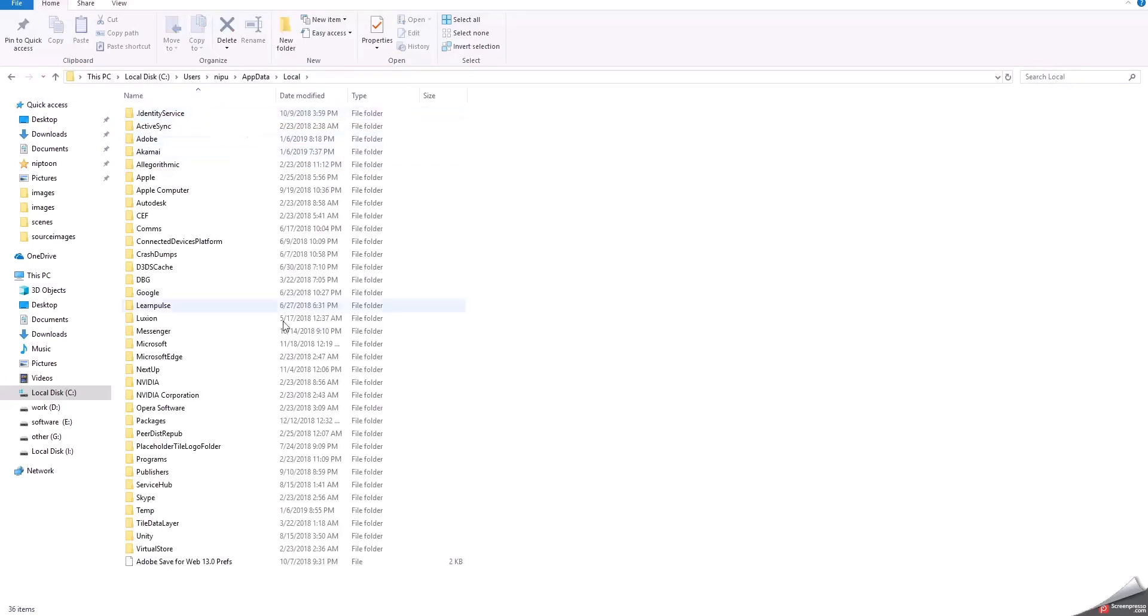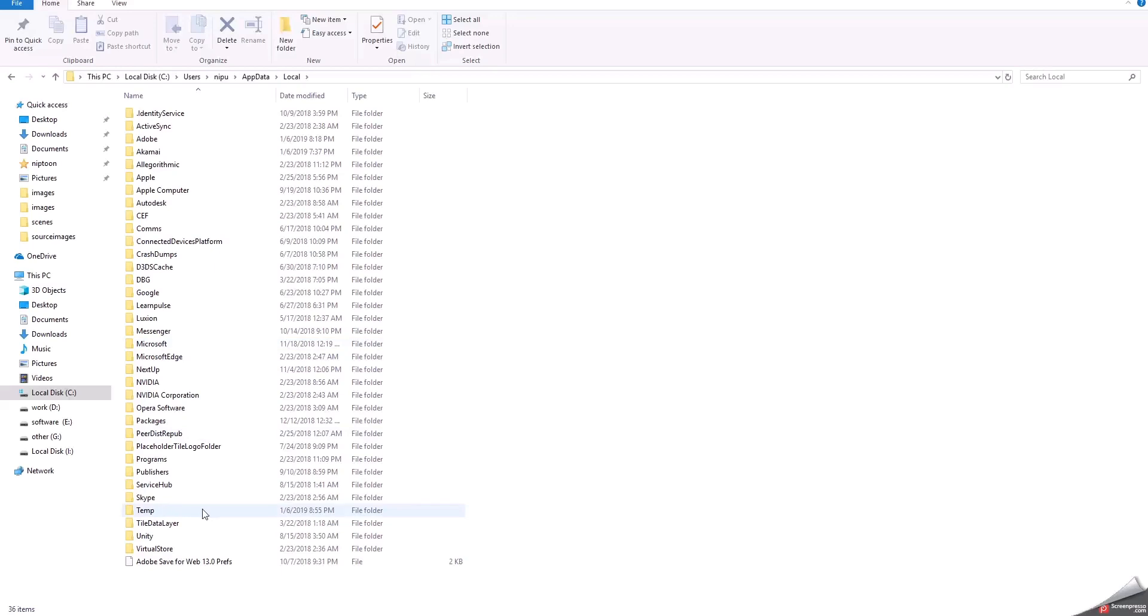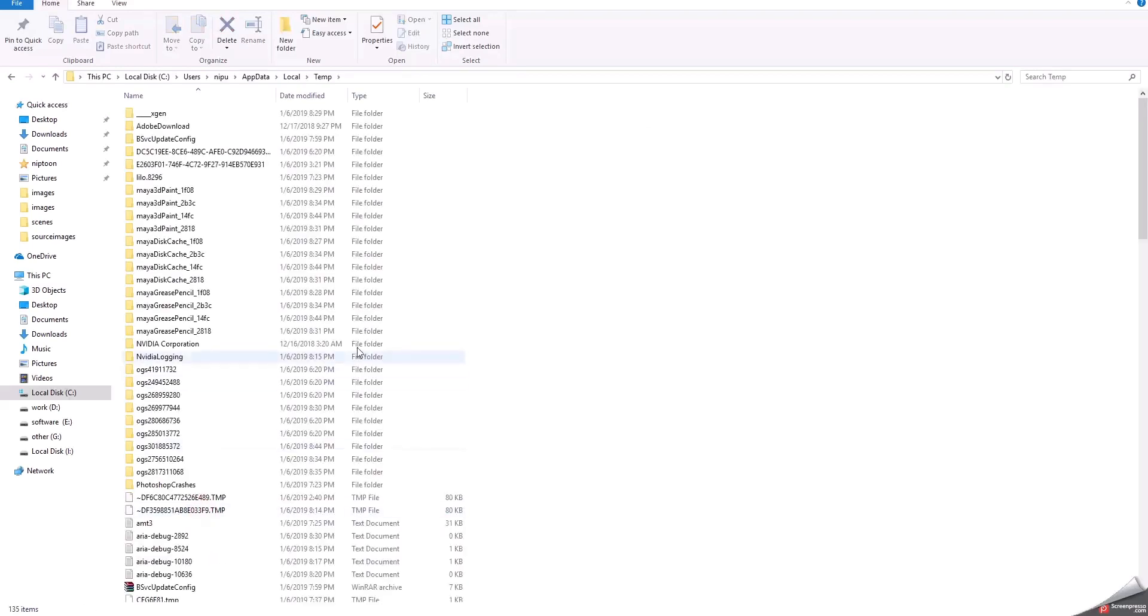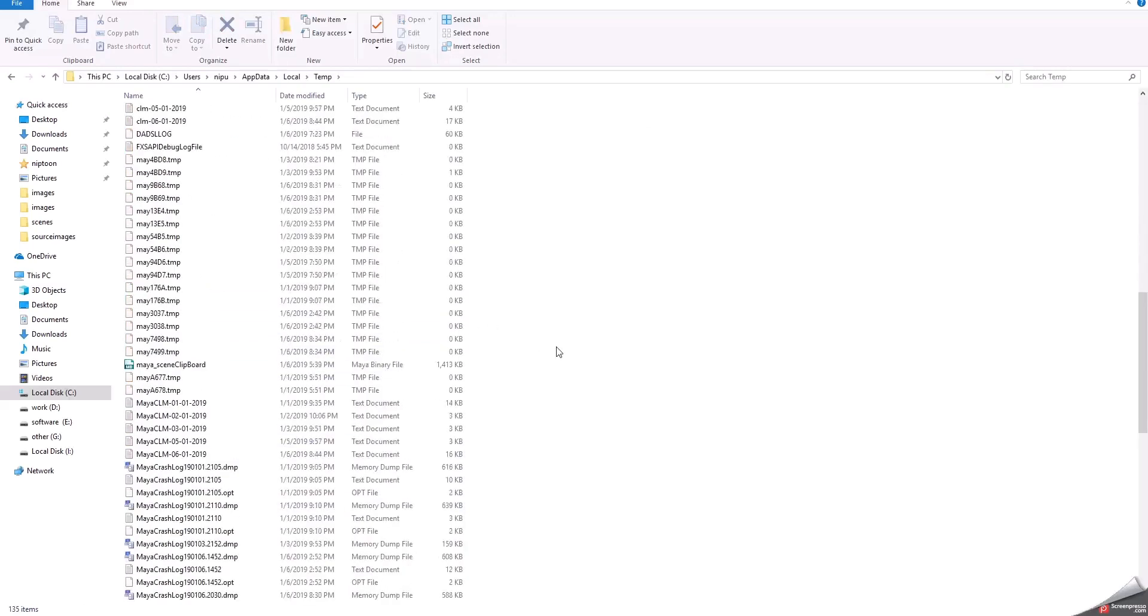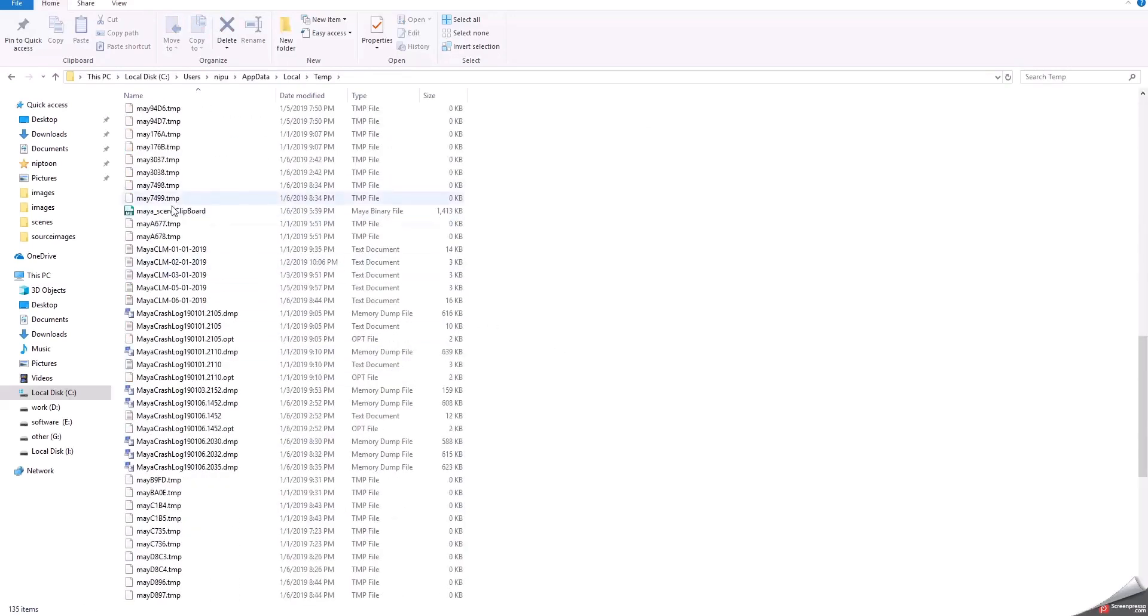Where is the temp... okay this is the place where you can find your Maya crash file.